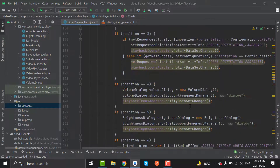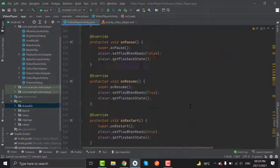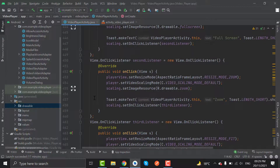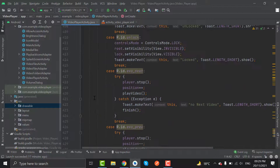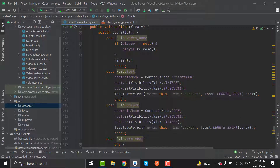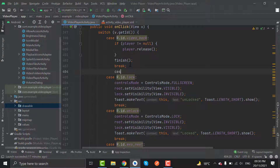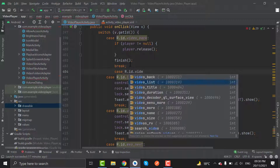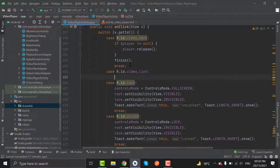Now in the onClick method, we will create the id of video list here. Add the case r.id.videolist with a break statement.